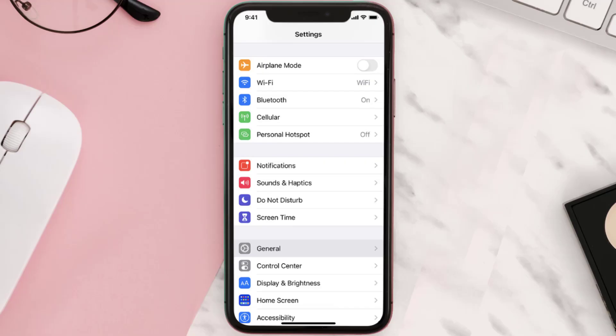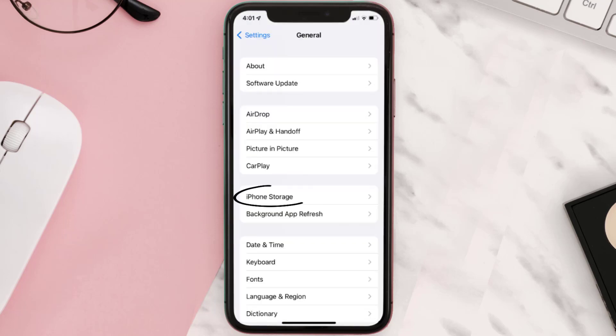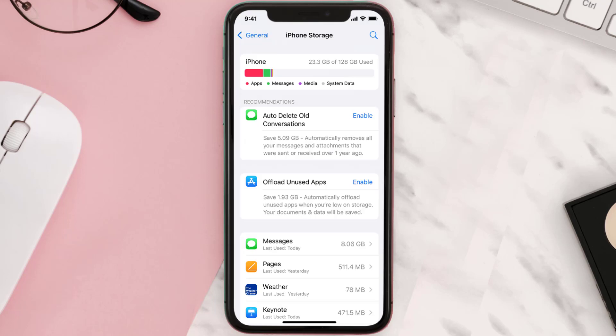You need to clear the app cache. Go to your device settings and then scroll all the way down to General and tap on it. Then tap on iPhone Storage, search for the app, and then tap on it.